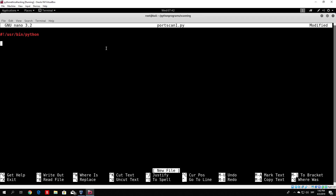We will use the library called socket. We specify the library to import with the import keyword: 'import socket' will give us access to all of the functions that are in the socket library.